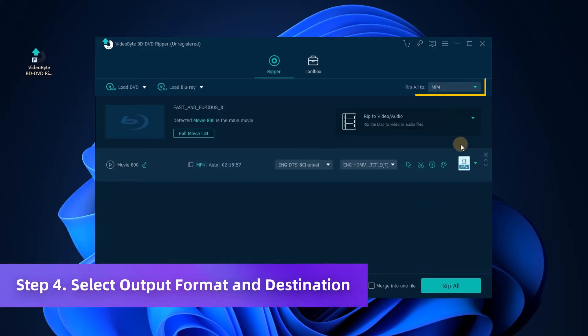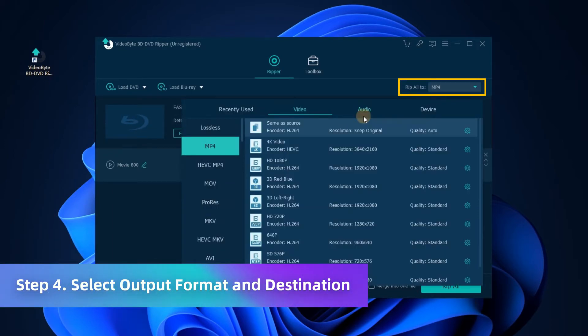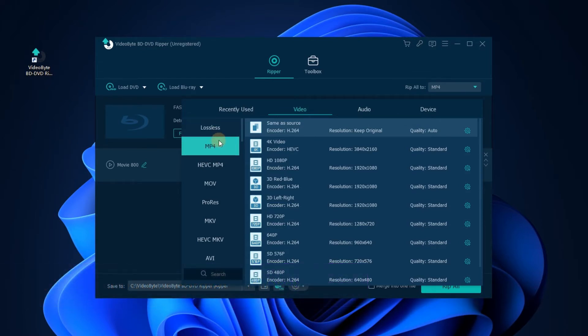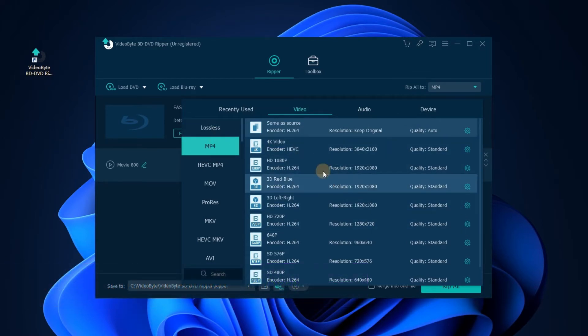Now drop down the Rip All to menu, you can easily find the MP4 section. Here you can also select the video quality as 720p or a better one.